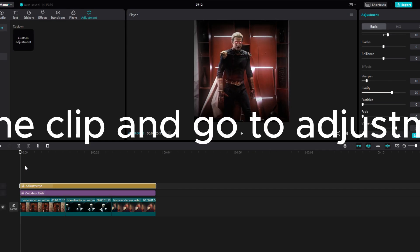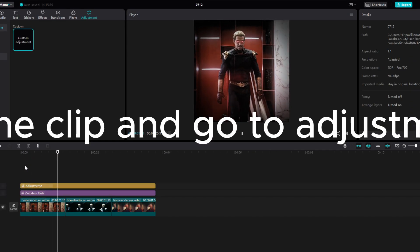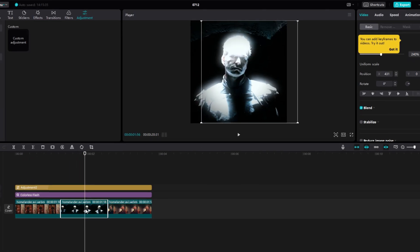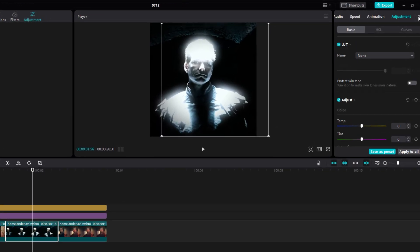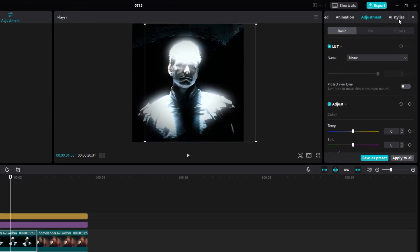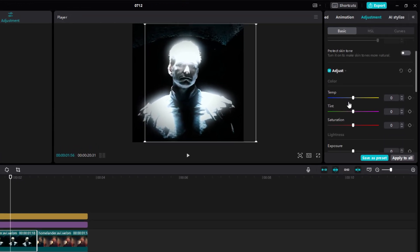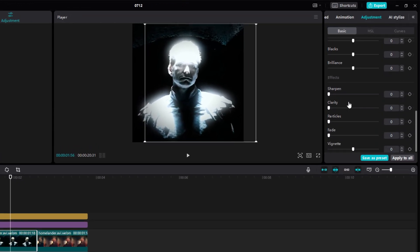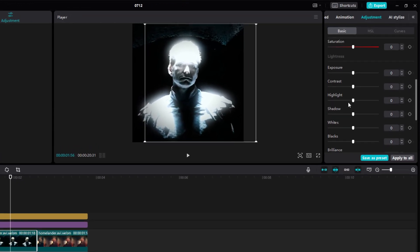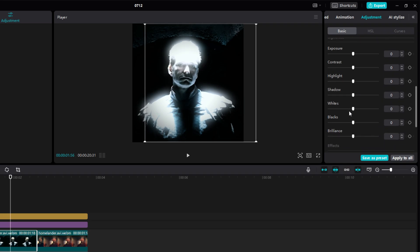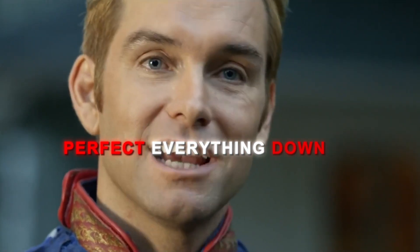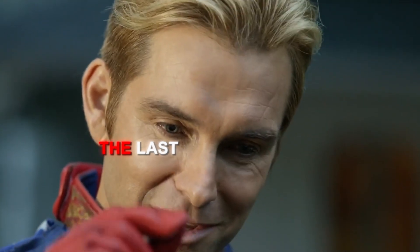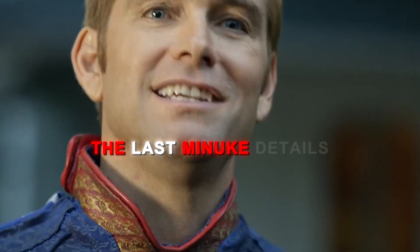Now, as you can see, this clip have too much glow. To fix it, simply select the clip and go to adjustment of that clip. Scroll down to whites and reduce it to the point it looks perfect, down to the last minute detail.